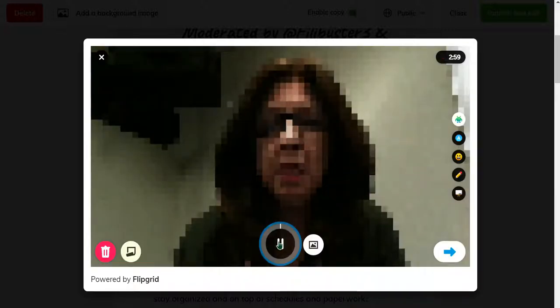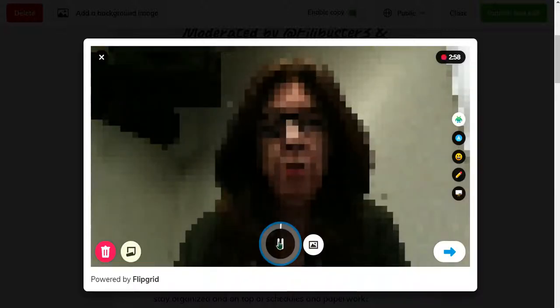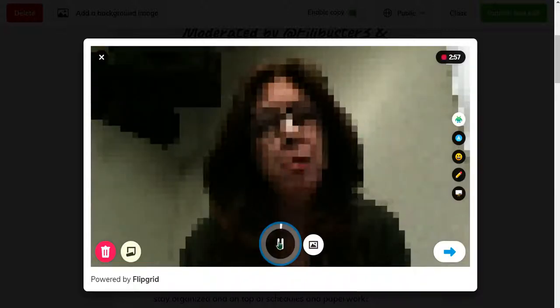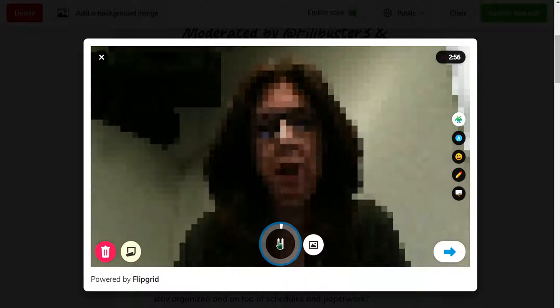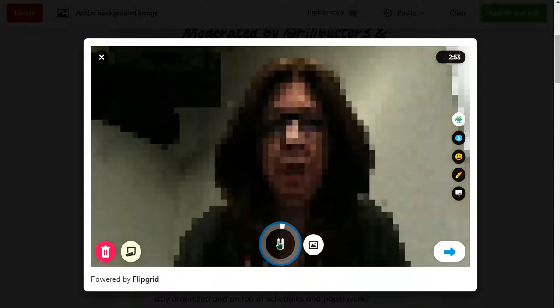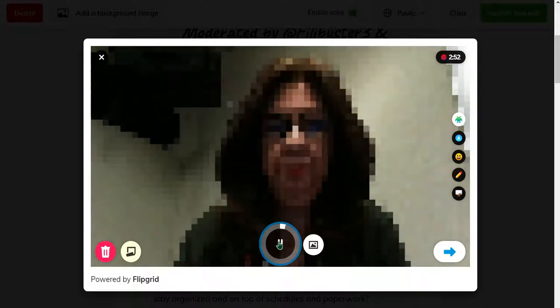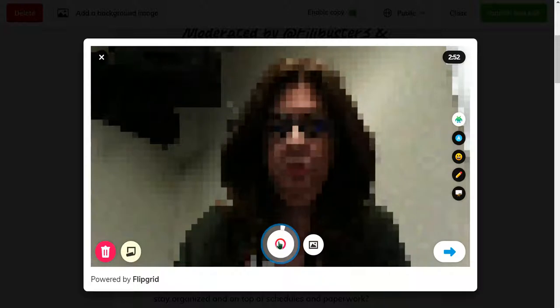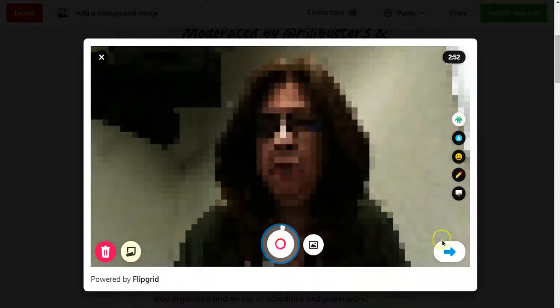I'm so excited to have you join us at our Twitter chat tomorrow night for Sped Ed Tech Chat for diverse classrooms. Hit pause.